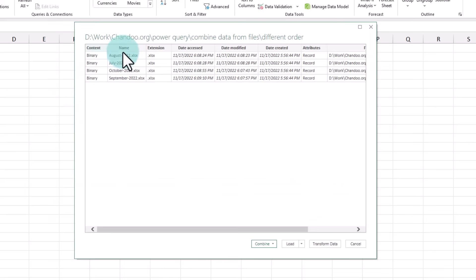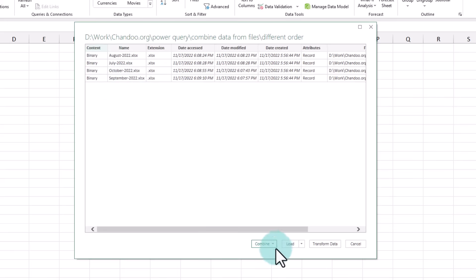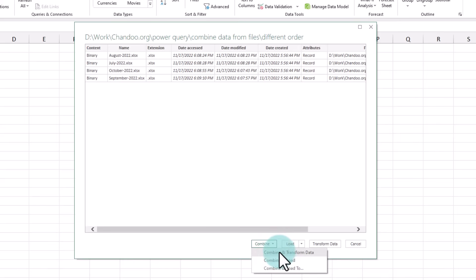This is going to show me all the four workbooks, and this is what we need, but we do need to make some adjustments to the data. So I'm going to go to Combine and Transform the Data option.